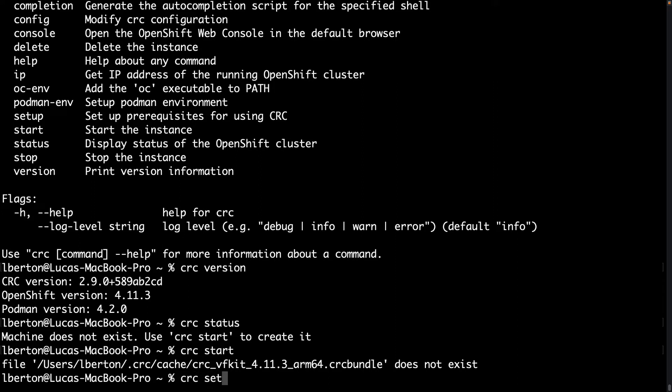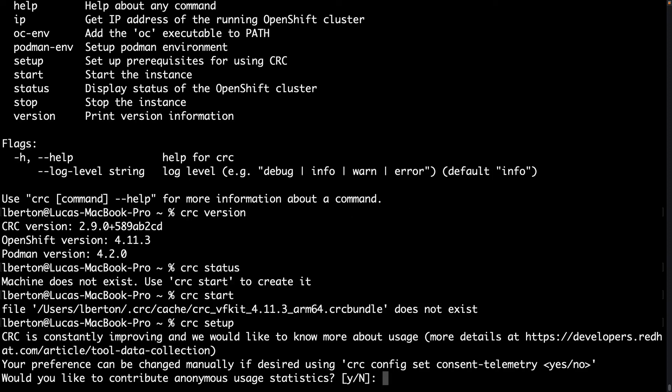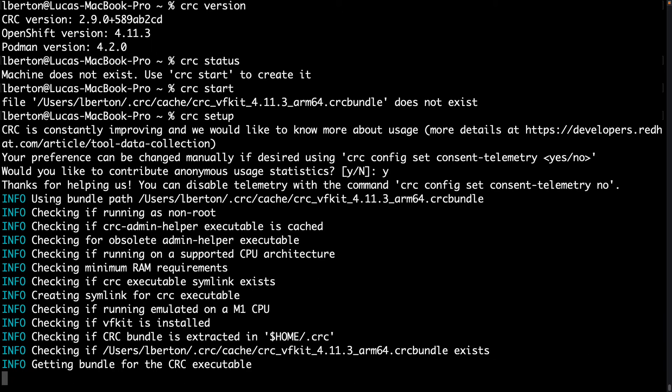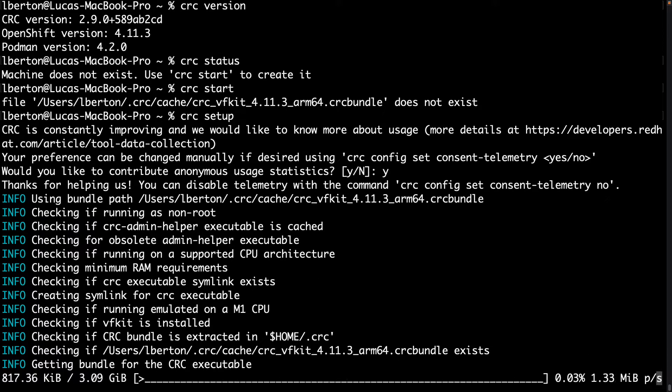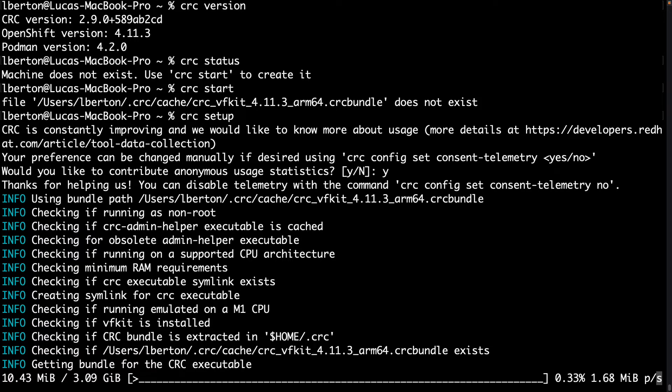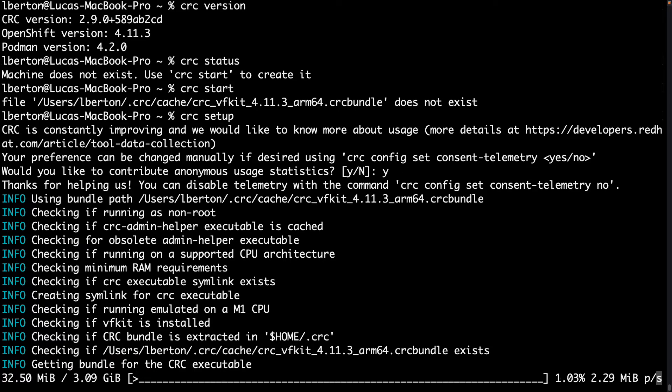Well we don't have this file that is actually the one of a virtual machine, so we need to download and set it up with CRC setup. It's asking if we would like to share some anonymous statistics of usage and I accept it, I think it's a good idea to share with developers. And now the actual download began.